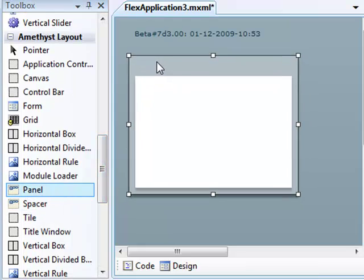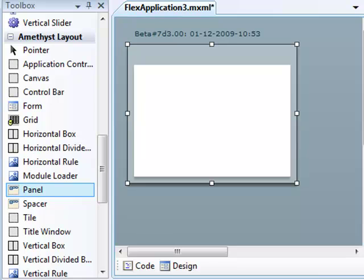Then, I'll add a numeric stepper, and that's from the Controls section of the Toolbox.